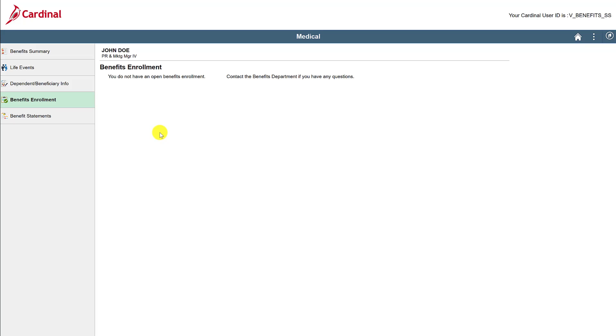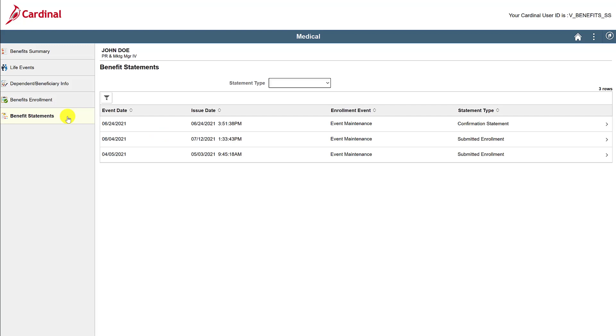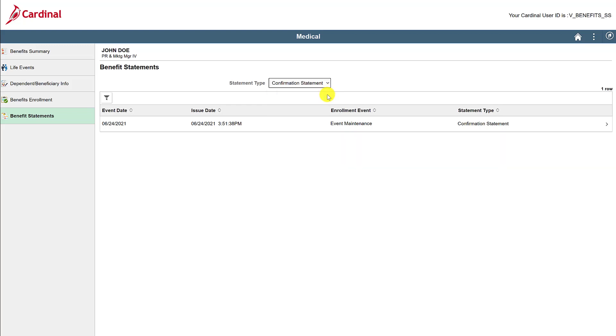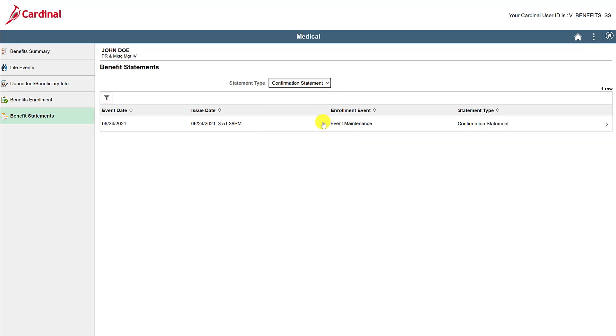Now let's view the benefit statements. This page shows all of the available benefit statements that have been submitted and finalized. Click on the drop-down box next to statement type. For this example, we will first view confirmation statements. All of the available confirmation statements will appear here. You can arrange them by event date or issue date. Click on the confirmation statement to view additional details.